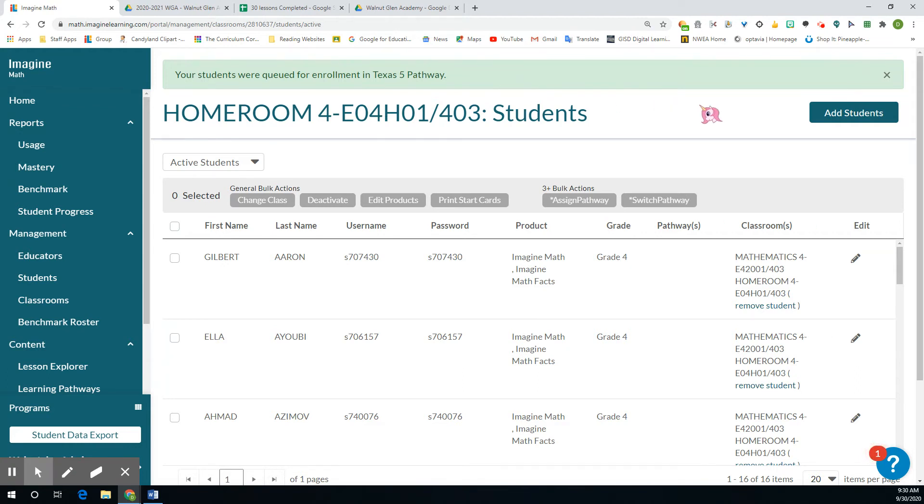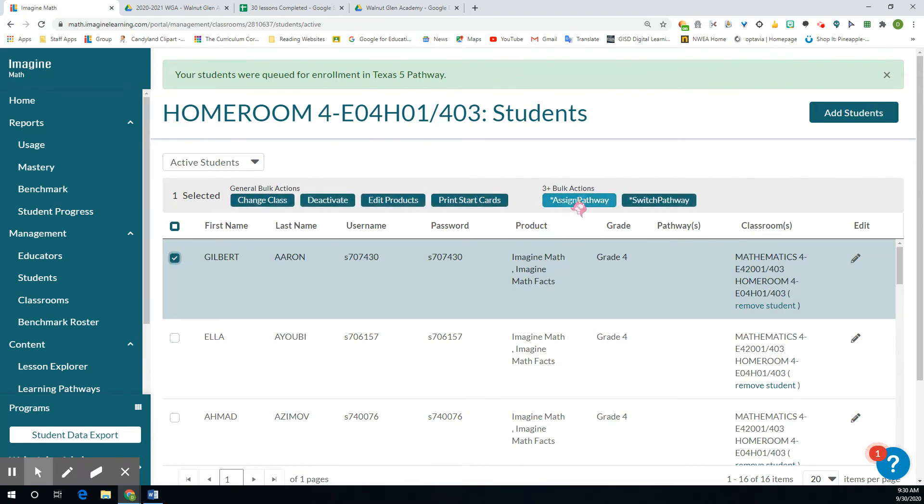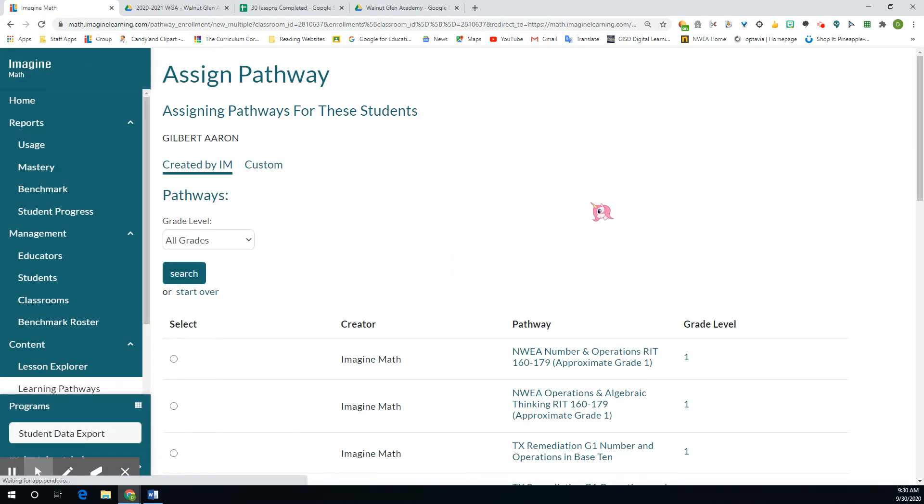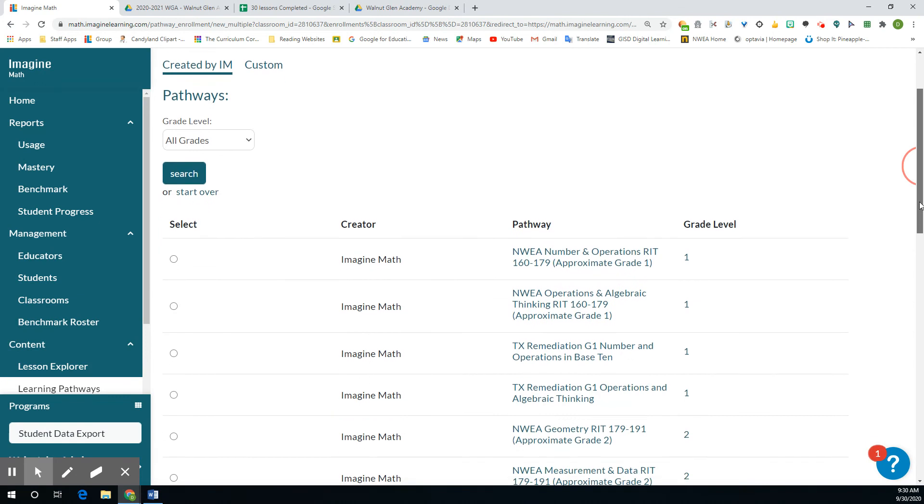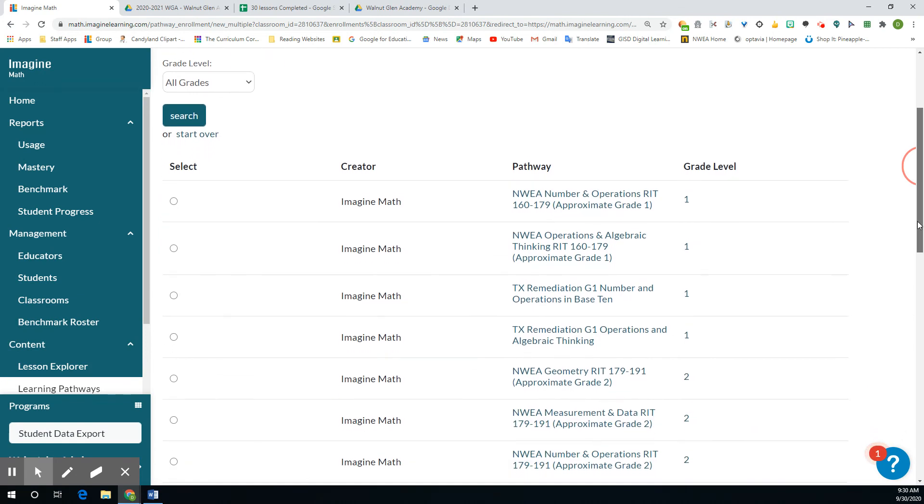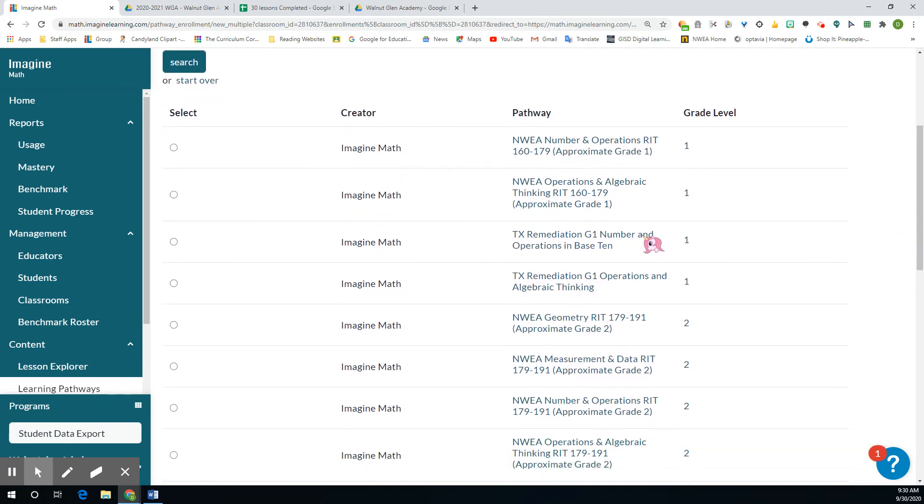But that's how you can move a student up. You can also pick a specific pathway for them if you're like, this kid is really having trouble with a certain TEKS or objective that you're teaching. You can go in and assign them different pathways for them to kind of review on.